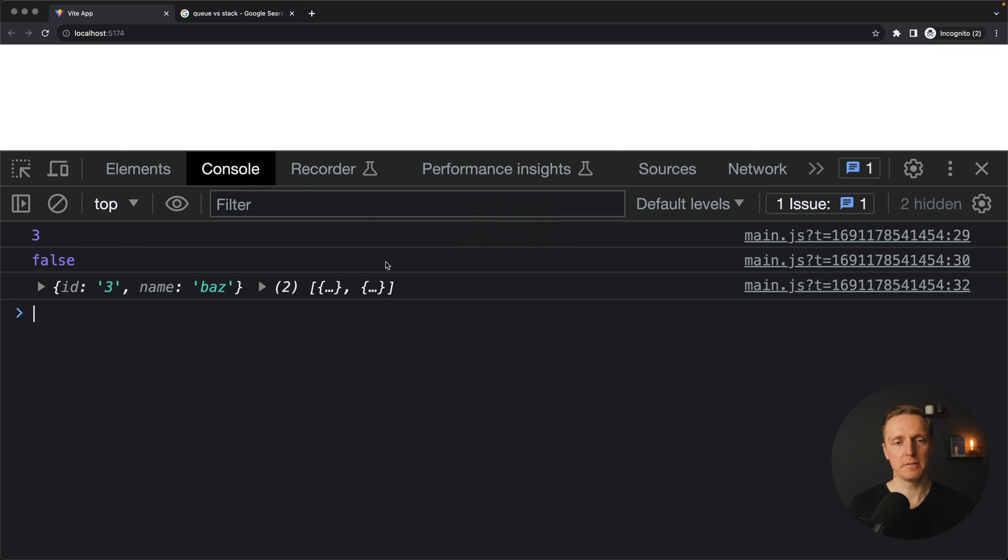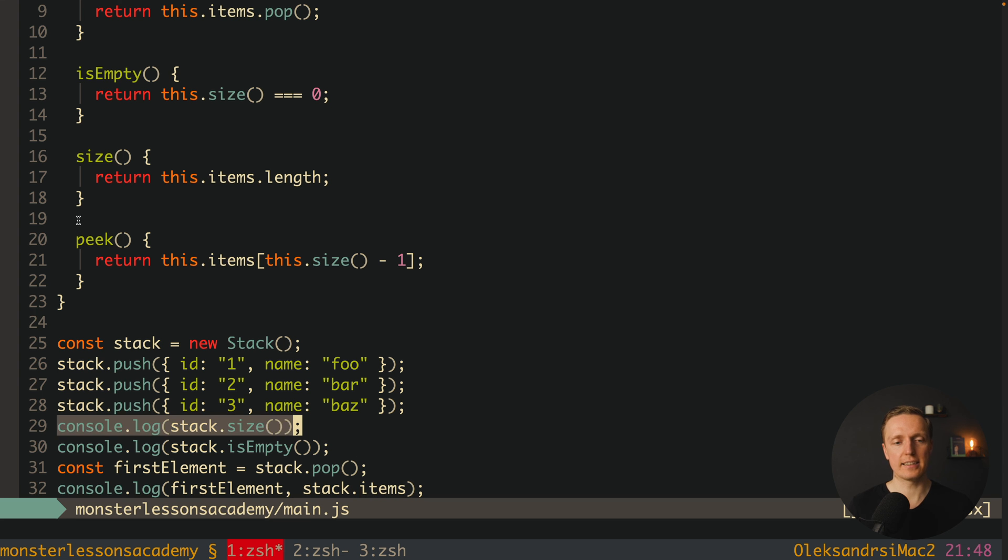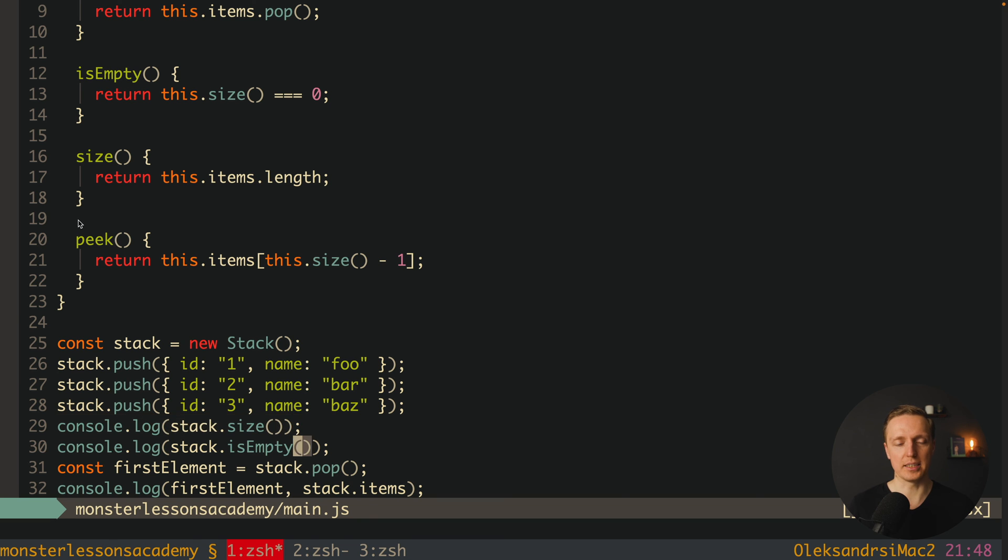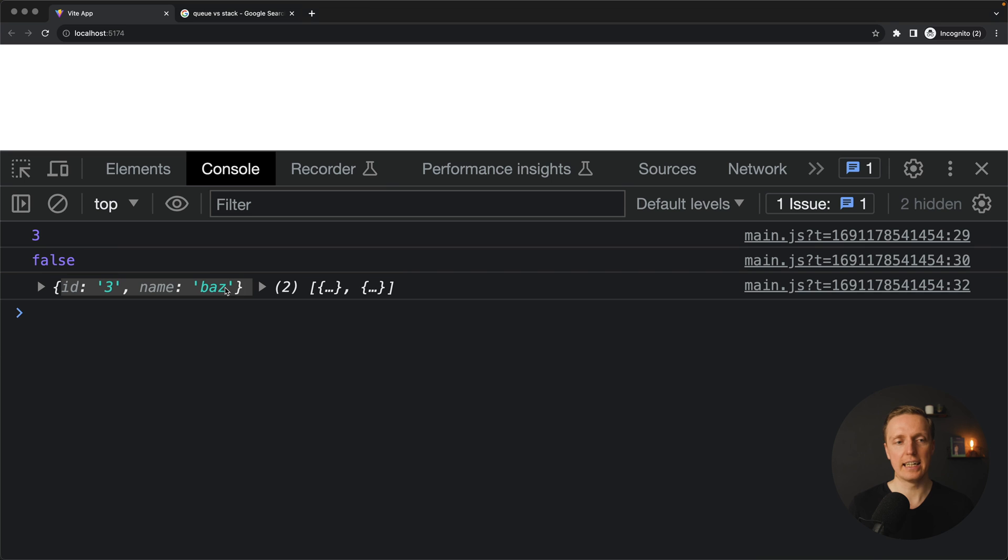Let's look in browser. First of all we have here three. What is three? This is our size because we pushed inside three elements. Is empty here is false because we have elements inside our array. And here is the element that we popped from our stack and this is the third element that we added.